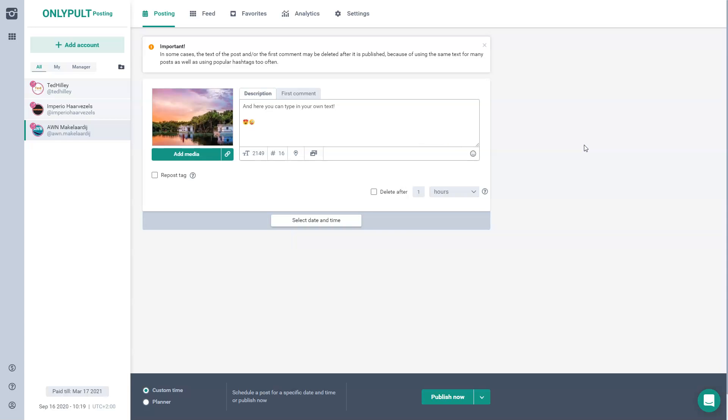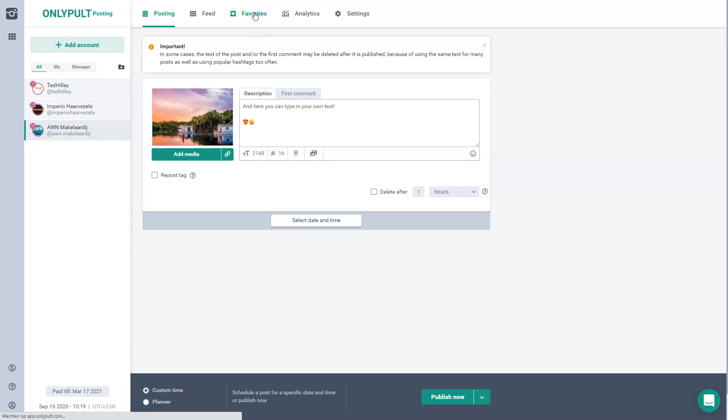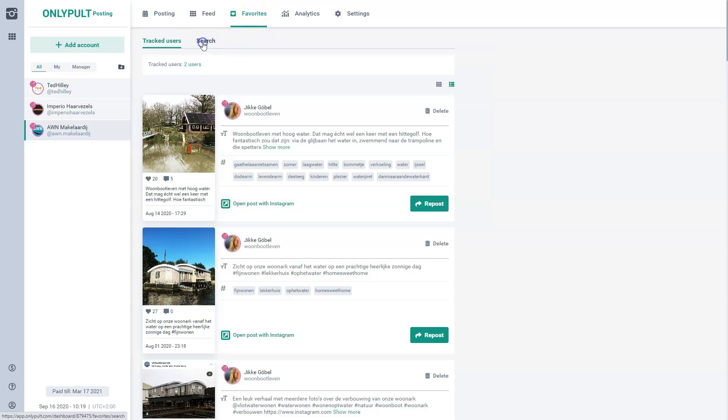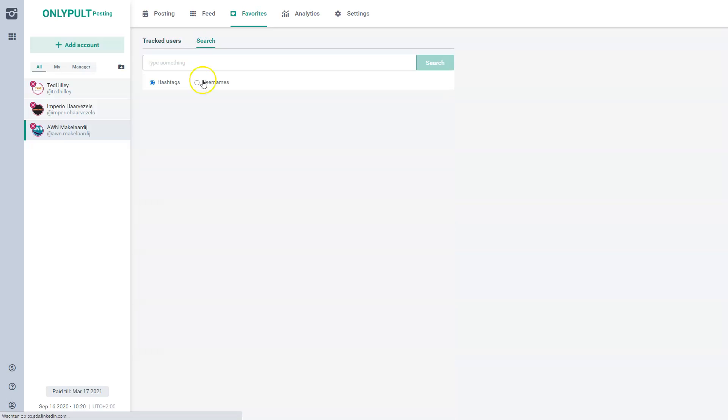So in my case, this is what I use OnlyPult for. You can also use it for all the other social media. But for me, this is the most important part of it. Just posting it in advance and using favorites to spy upon your competitors. So for example, I could search for, let's say, a username.